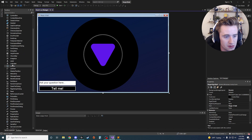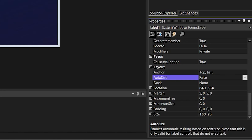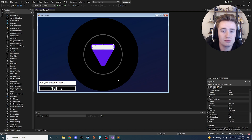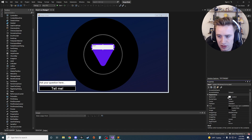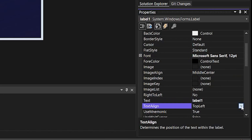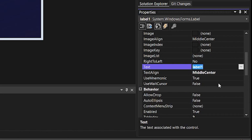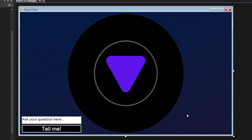The next element we need is a label. Drag it onto the screen and place it in the middle. Switch the AutoSize property to False so it's adjustable, and make it relatively wide since some answers are long. Bump the font size to about 12, then change TextAlign from TopLeft to MiddleCenter so the text is centered. Set the ForeColor to white, the BackColor to Transparent, clear out the default 'label1' text, and rename it from Label1 to AnswerLabel. Our interface is looking pretty nice.